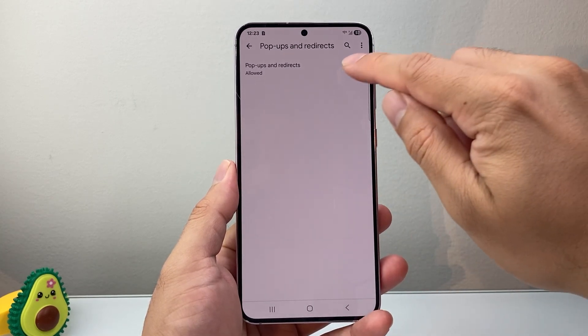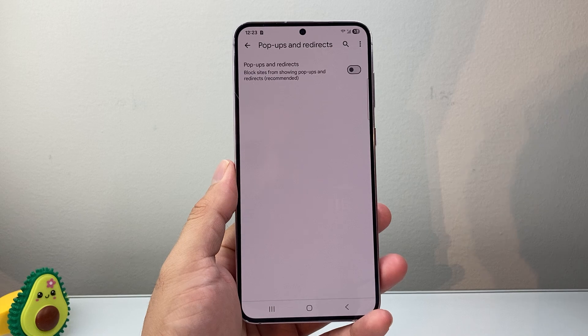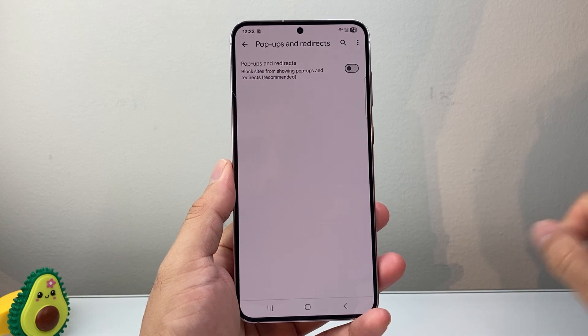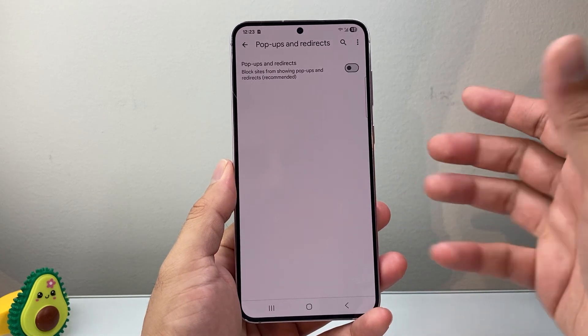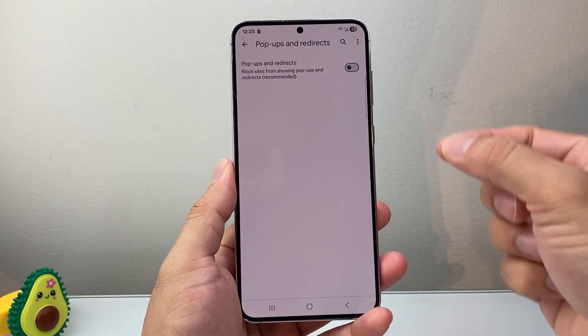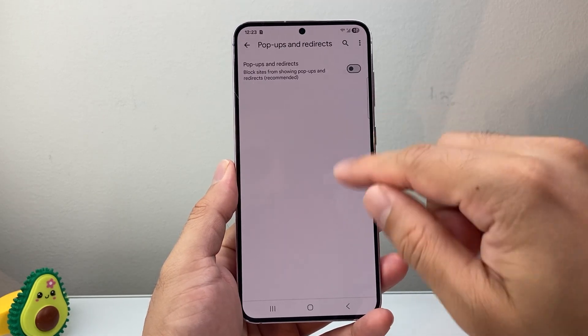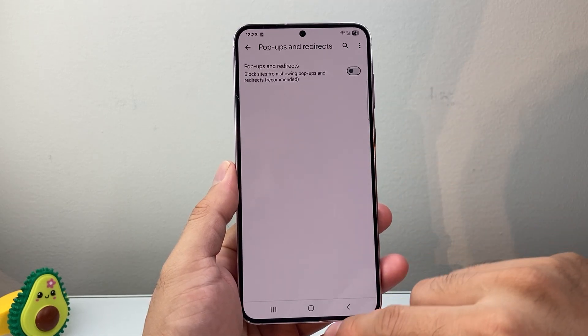And if this is turned on you need to turn that off. This way it blocks pop-ups from appearing whenever you're using Chrome.